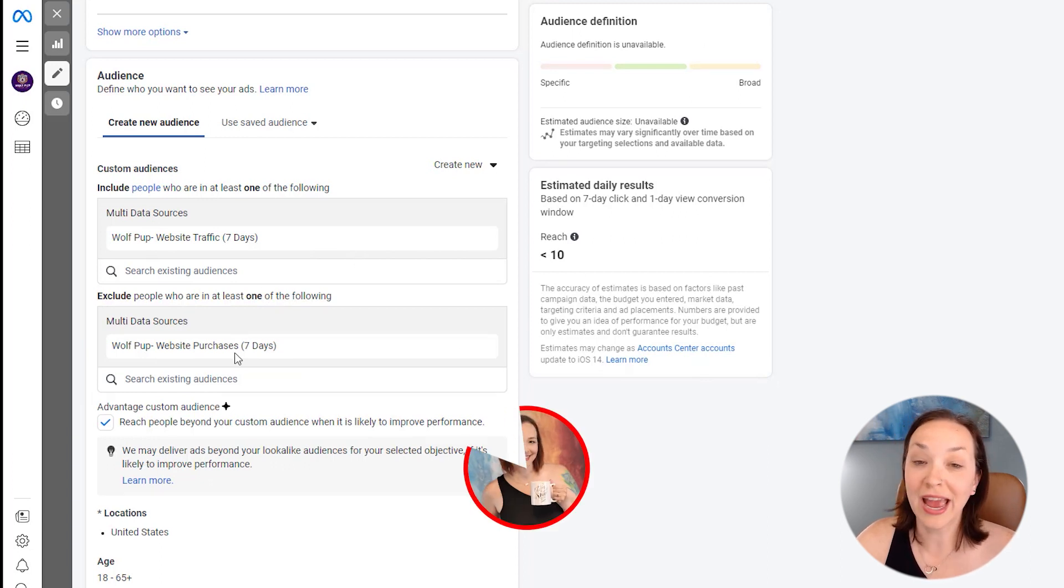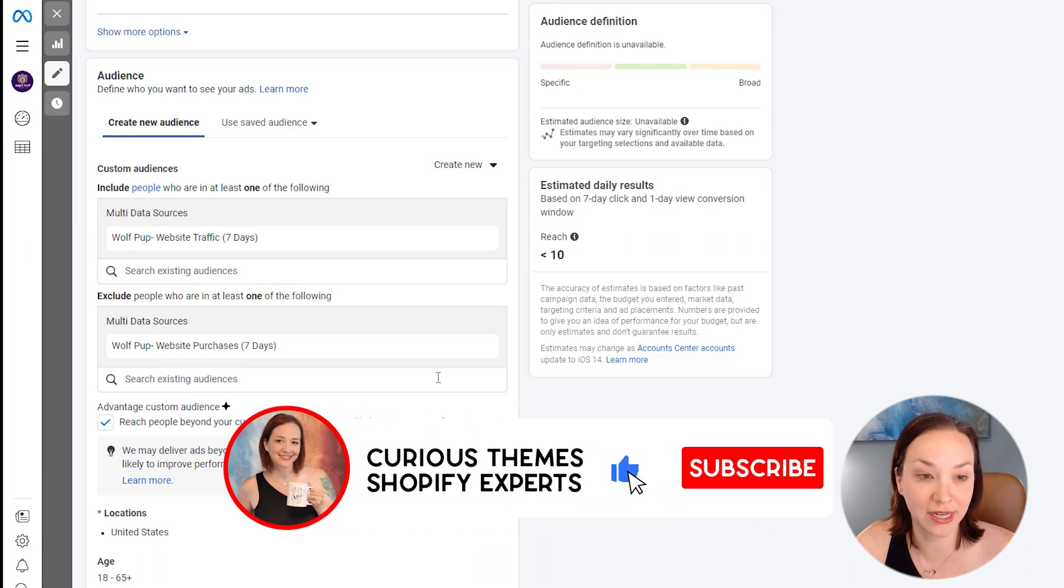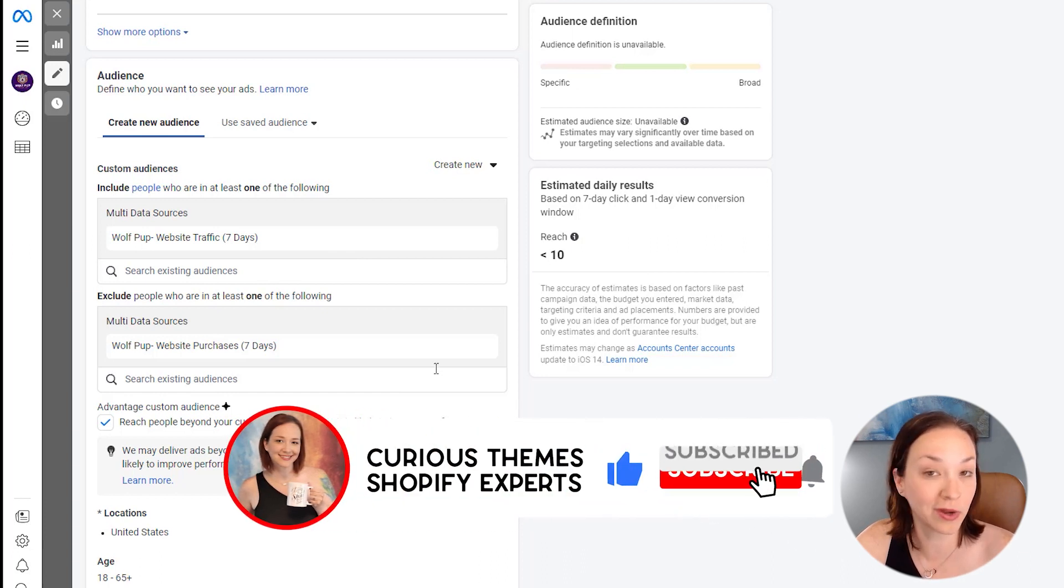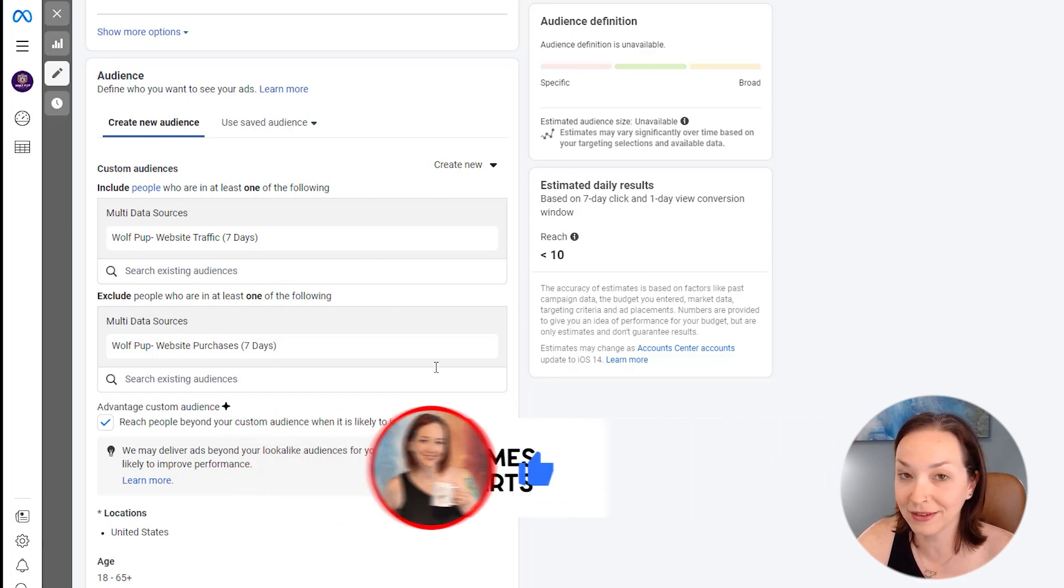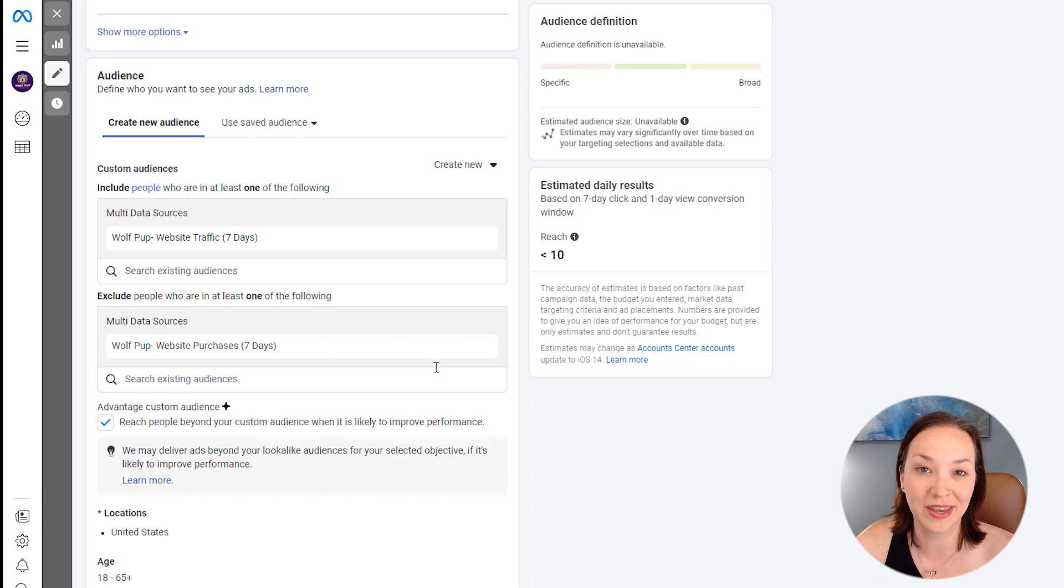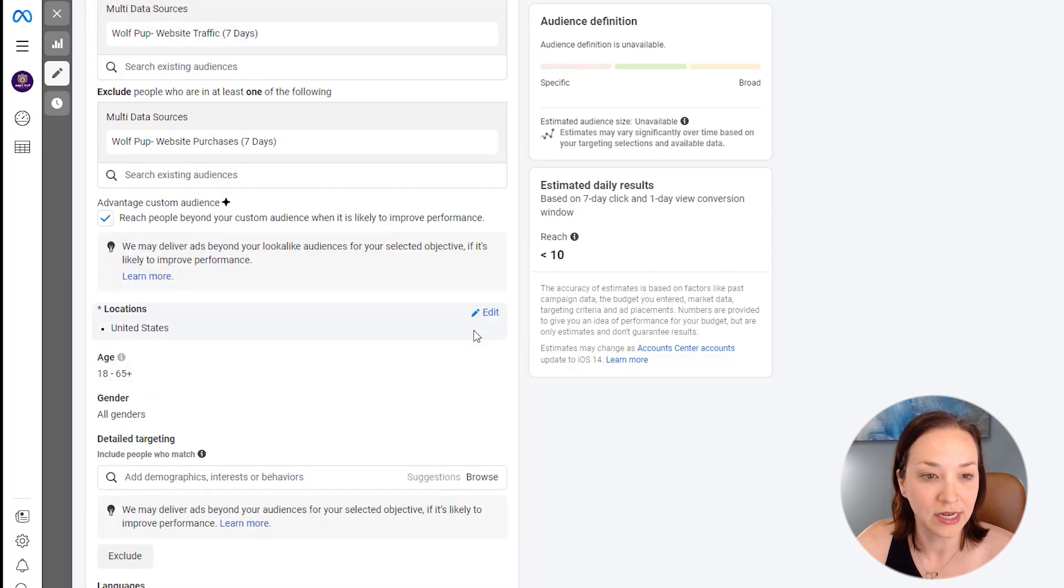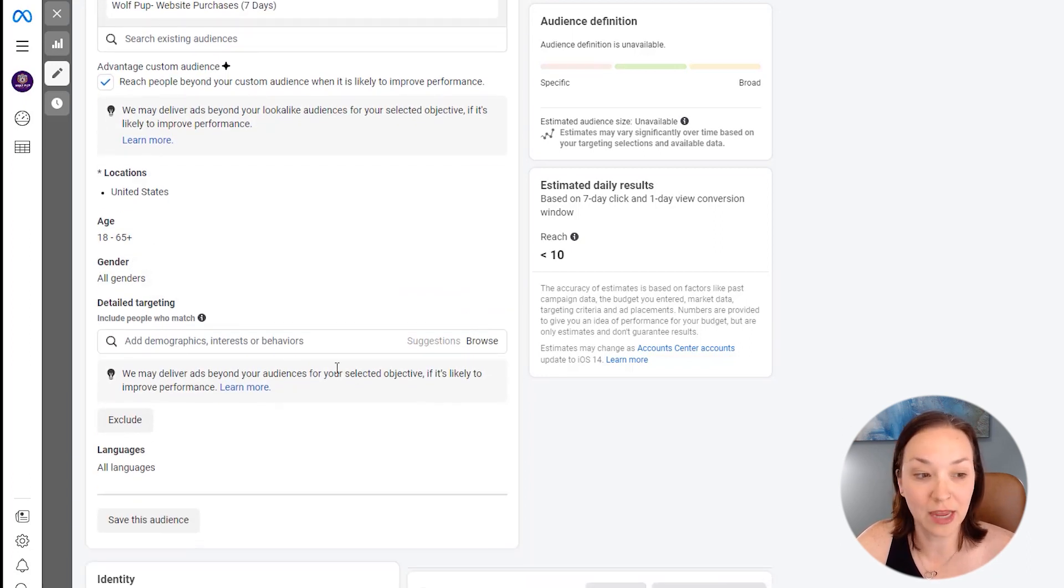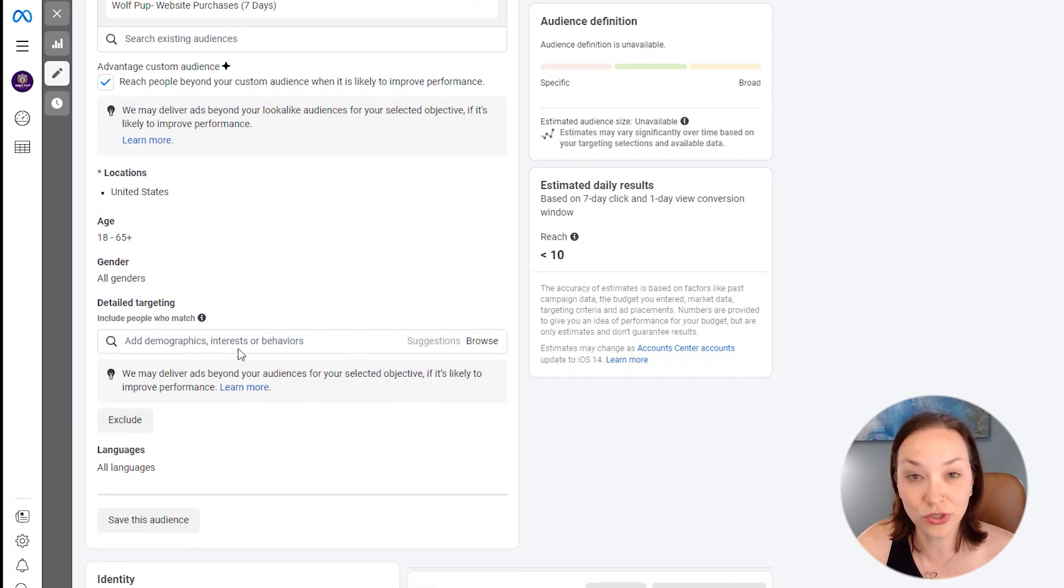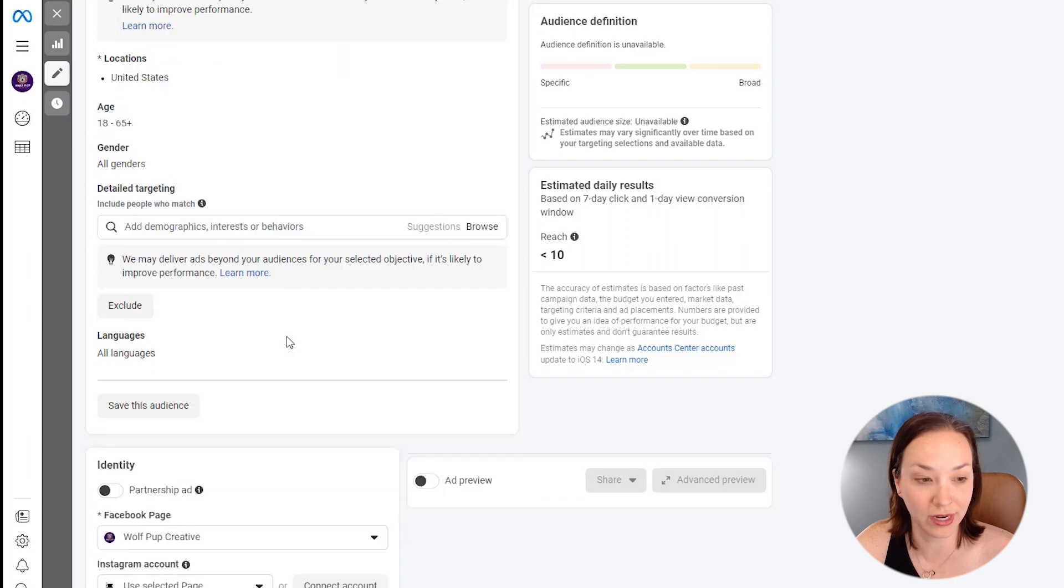So we are including anyone who's been to our site in the last seven days based on our Facebook ads pixel, but we're excluding anyone who has purchased in that time period as well, because we don't want to show them ads if they've already actually purchased. So now we can keep the other targeting the same. Again, you could go in and do more interest based targeting. But this is just how I'm going to be setting it up for a retargeting campaign.